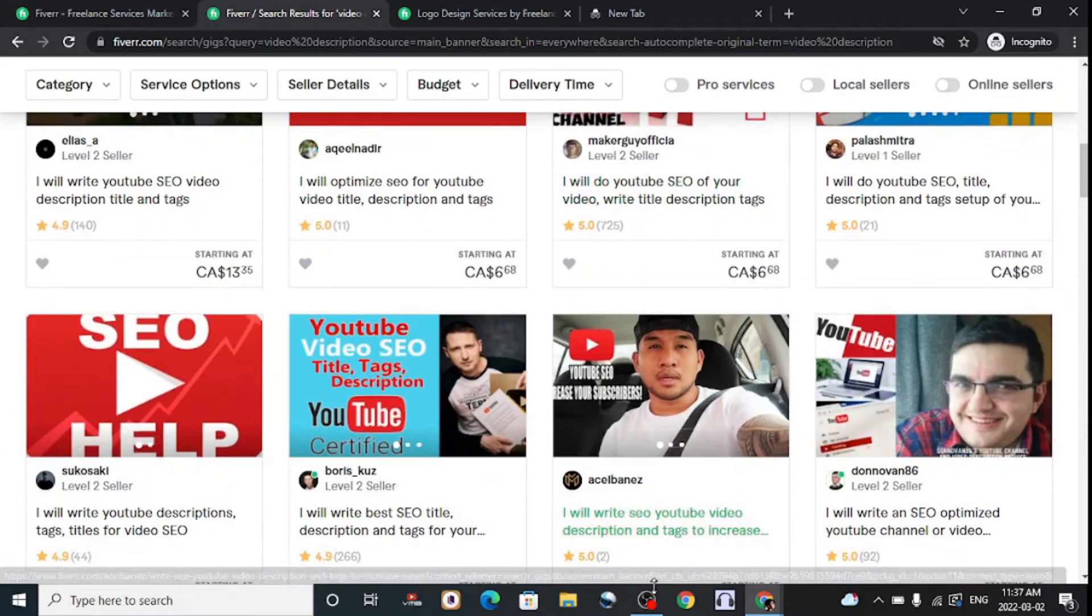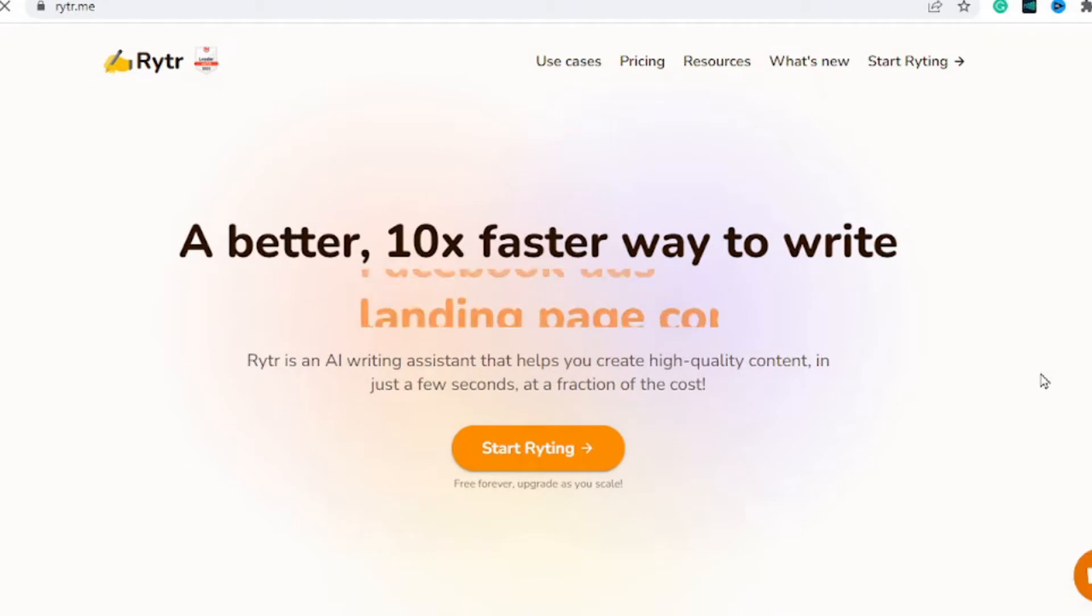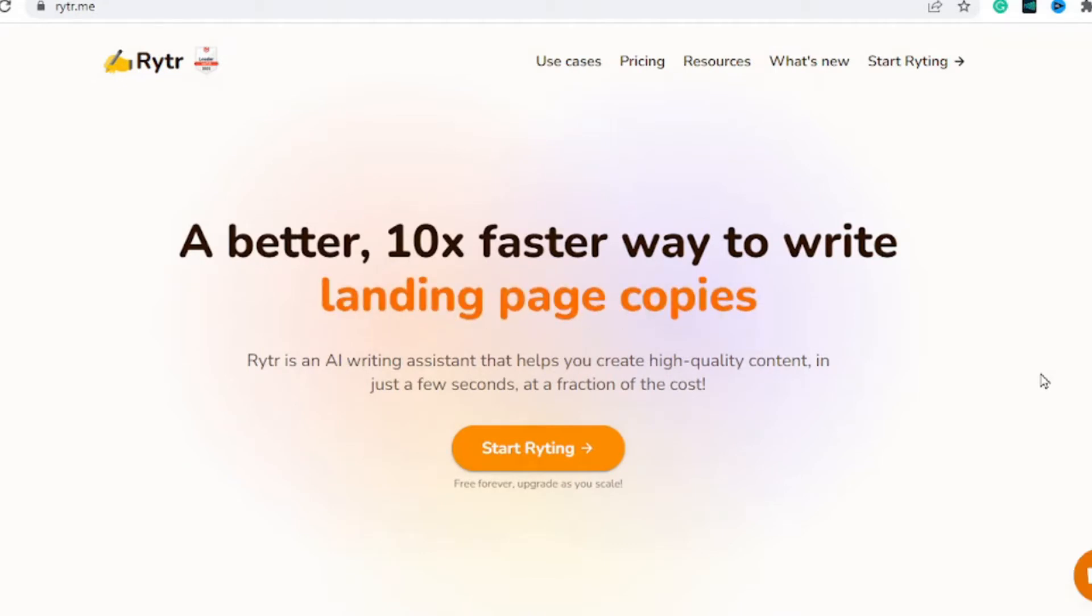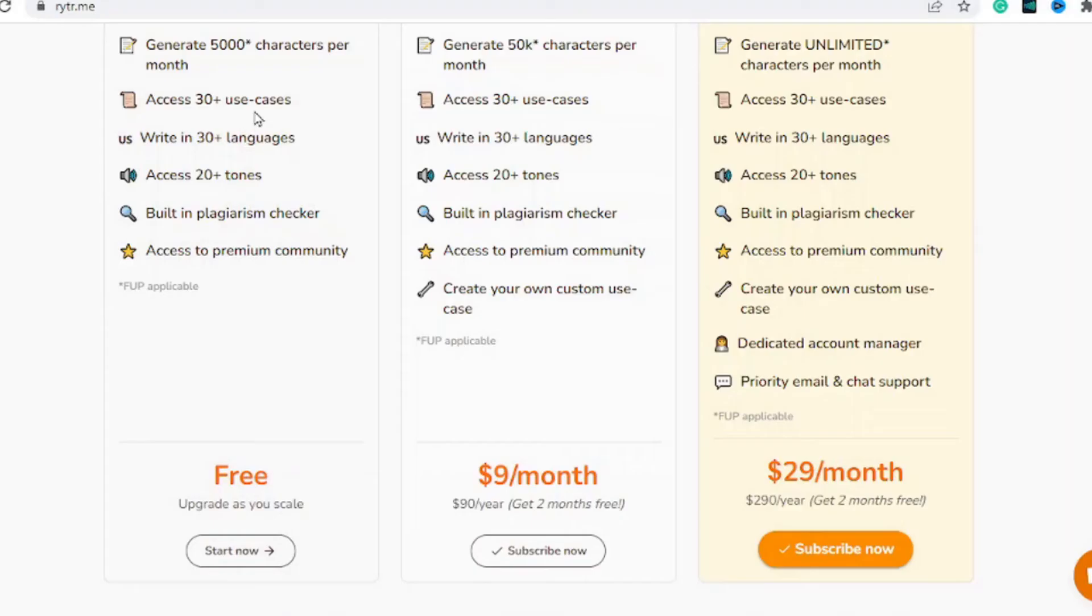To create your video description is very easy. We're going to be using Rytr.me and there will be a link in the description to this tool. You can grab it for free with access to 5,000 characters, which is more than enough to make your video descriptions. Simply hit on sign up for free.